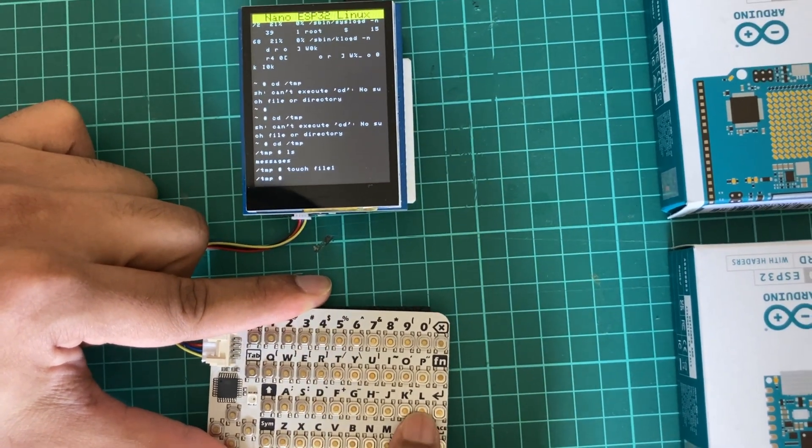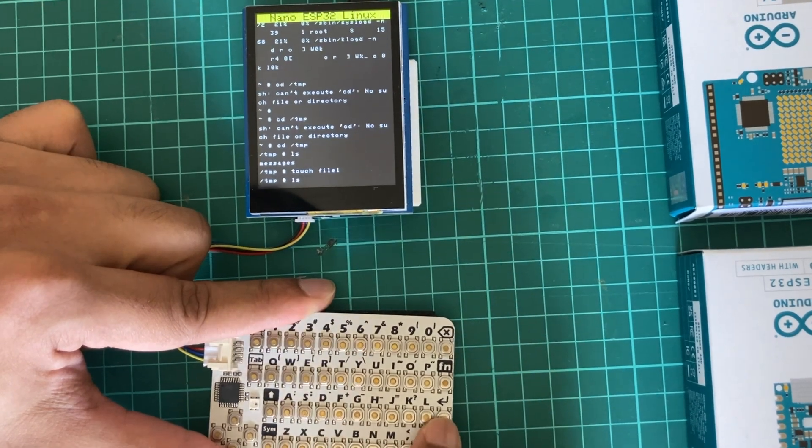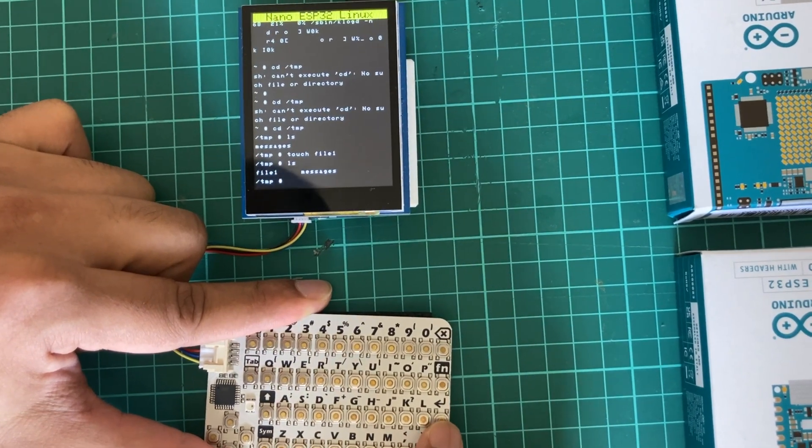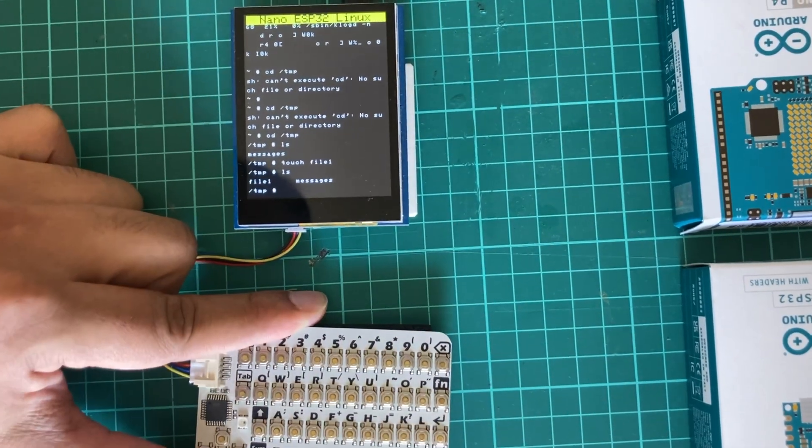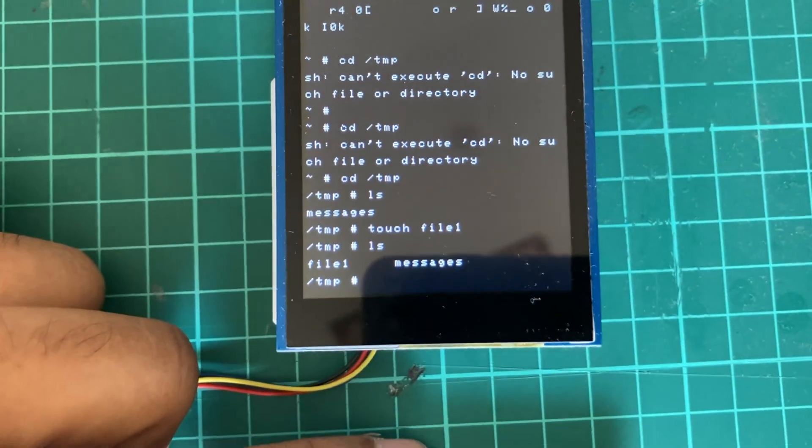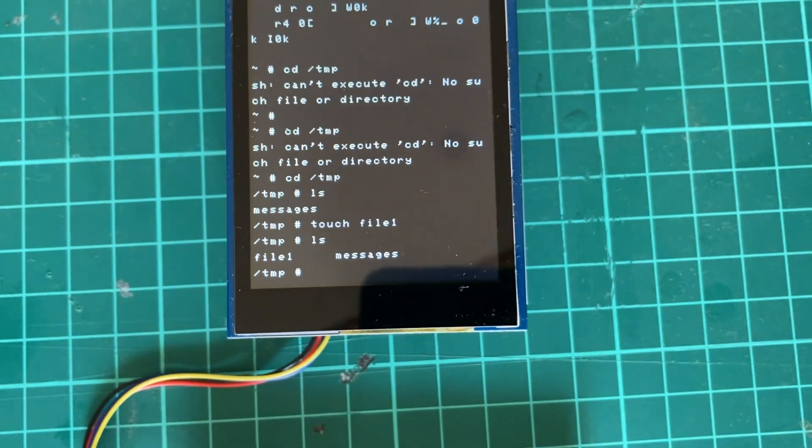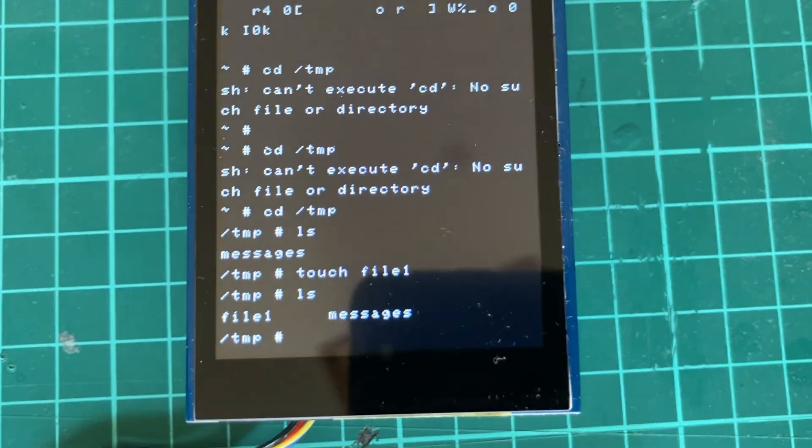If we list the directory again, you can see there is file one. It's actually a working Linux computer, so thanks for watching.